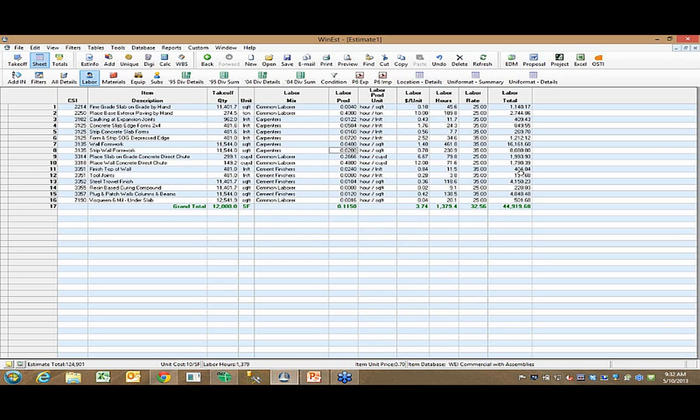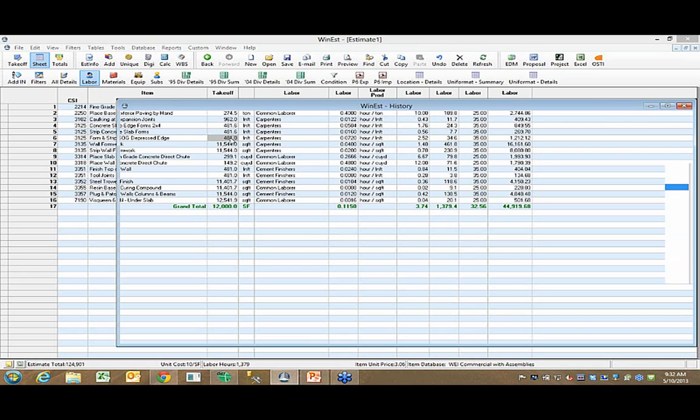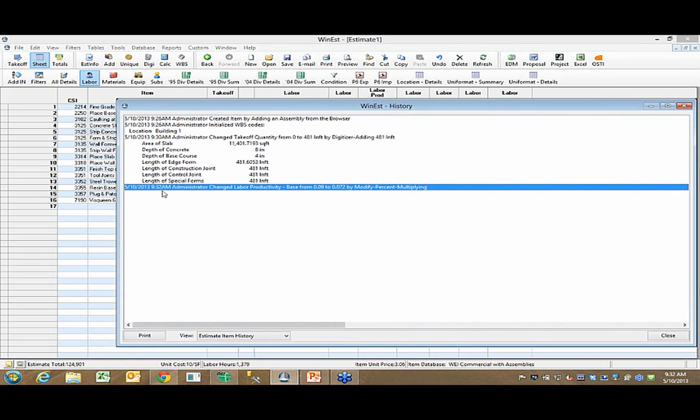Something that is extremely unique about WinEST is the audit trail. I've studied countless estimating solutions in the market today, and WinEST has the most complete audit trail bar none. Everything that you do to an item in the estimate is recorded and stays with this estimate for the life of the estimate. You saw where I just adjusted labor productivity. If I click on any one of these items, it will tell me - at 9:32 a.m. on May 10th, I adjusted the labor productivity from 0.09 to 0.072. So you can see we capture that information.